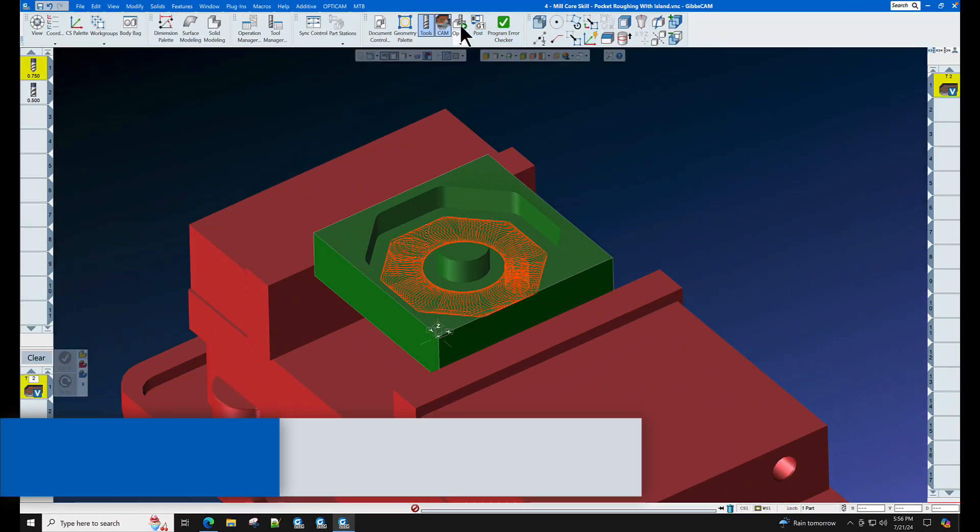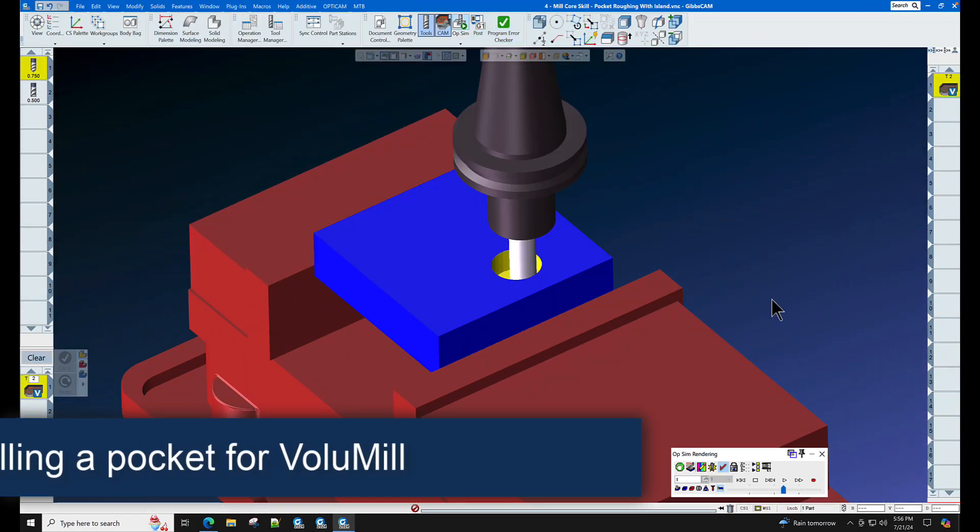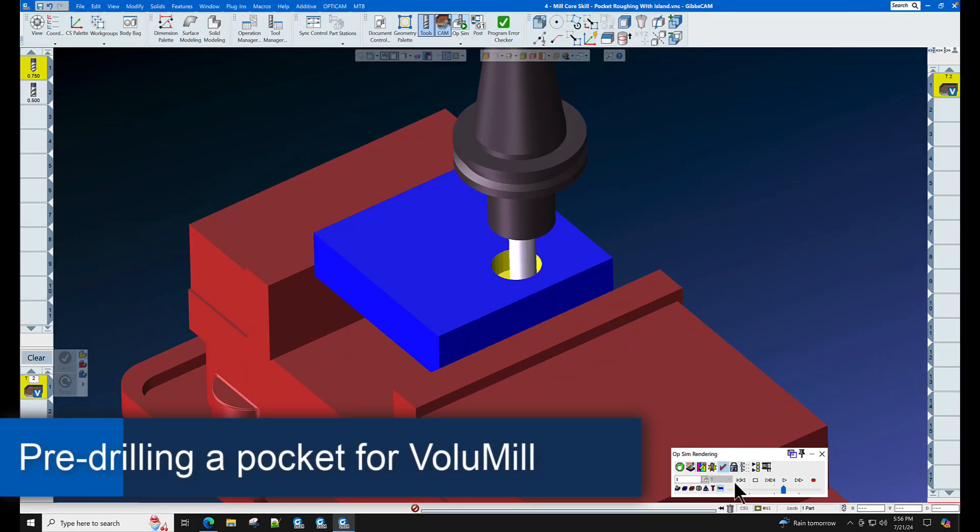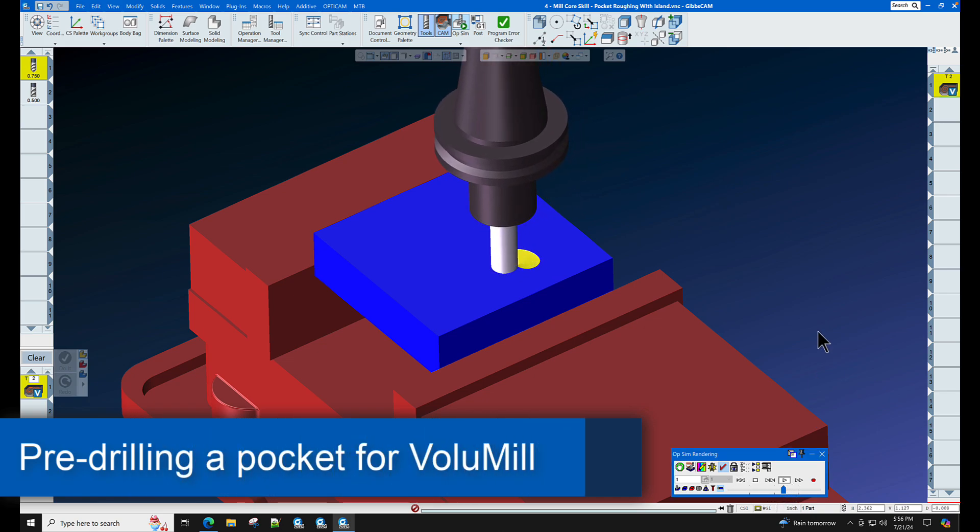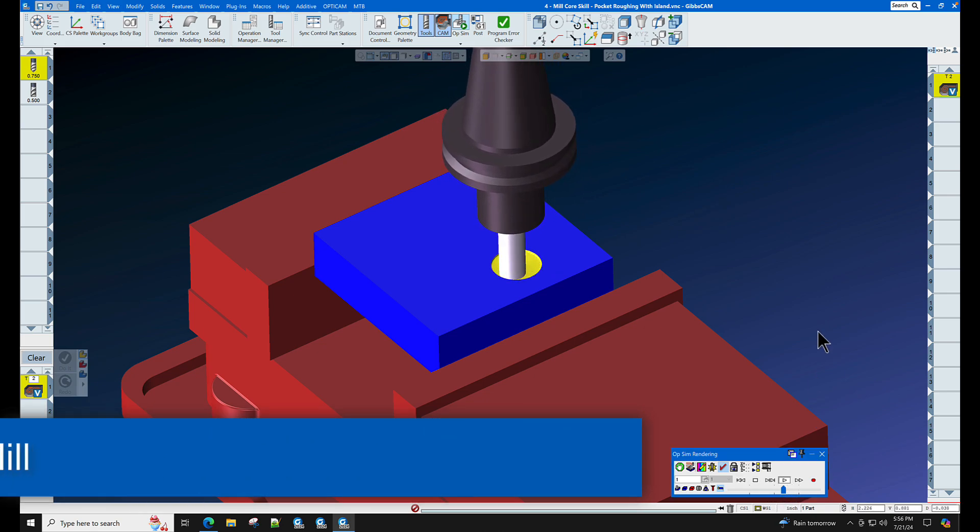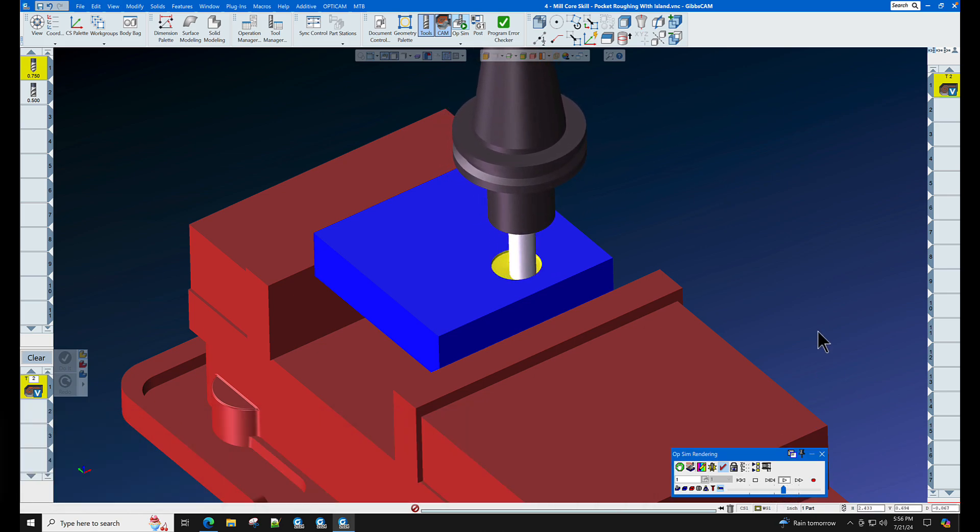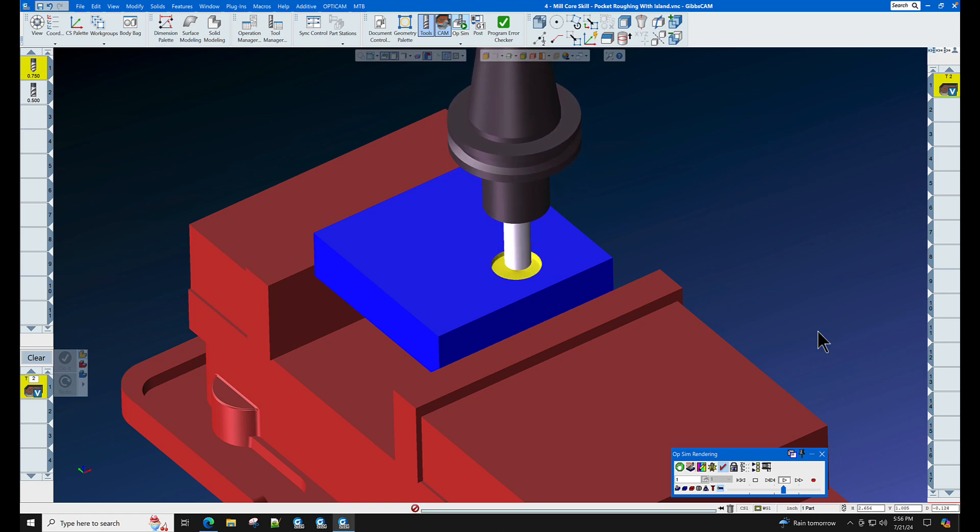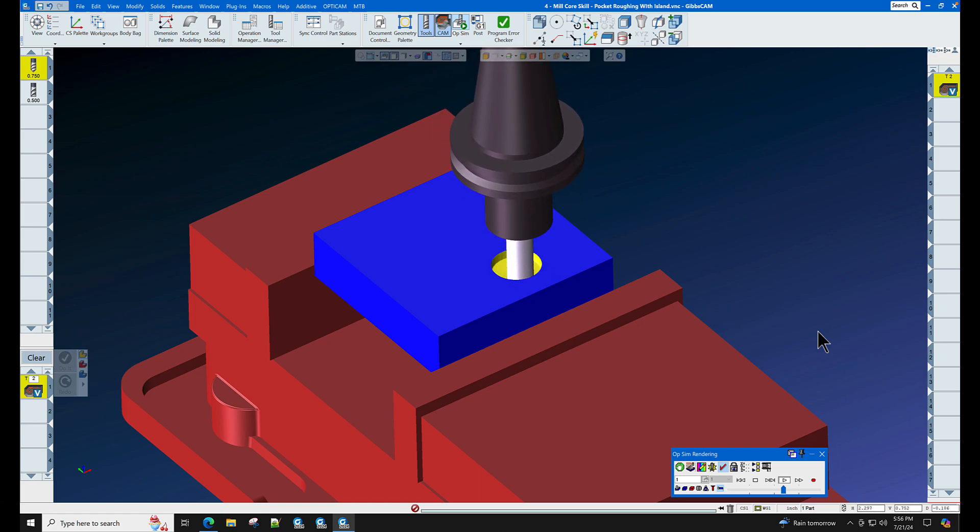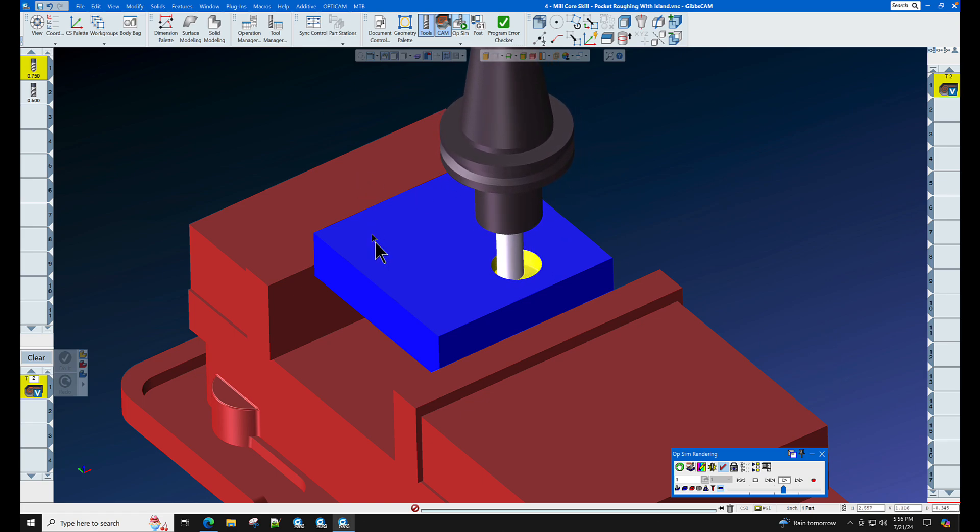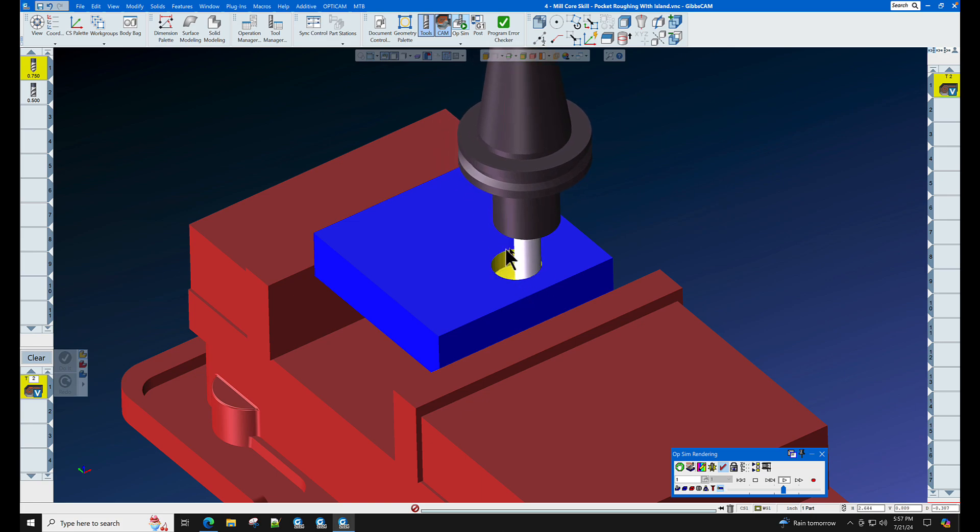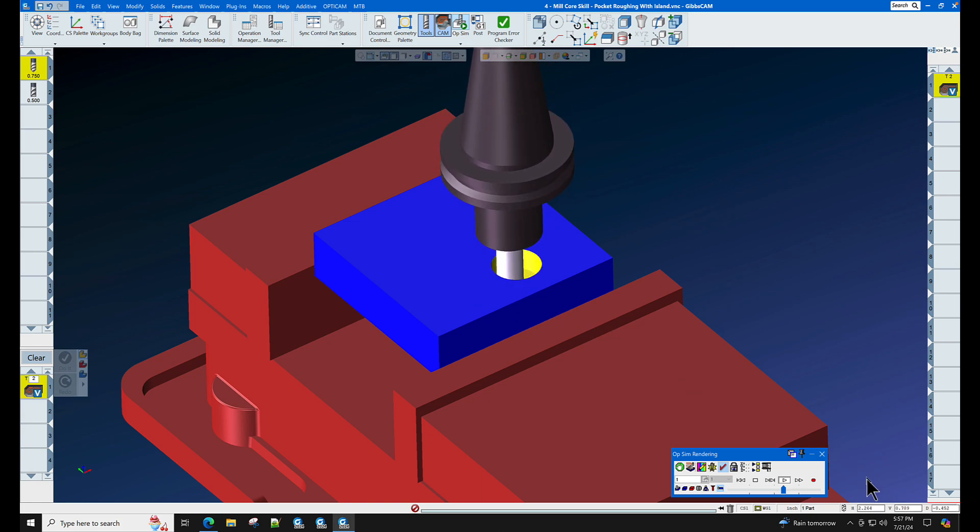In this GibbsCAM tech tip, we would like to show you a trick about entering a pocket using VoluMill. As you can see here, we have a helix entry, but we would really rather pre-drill a hole in the optimum location so that we don't have to spend all this time helixing into the pocket and wearing out the bottom corners of our cutter.